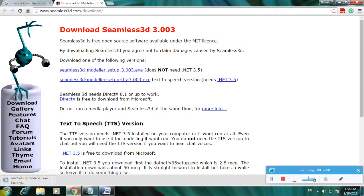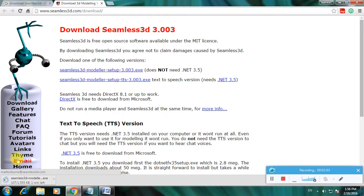Now the file is downloading. This will download Seamless 3D software. Thanks for watching my video, thank you.